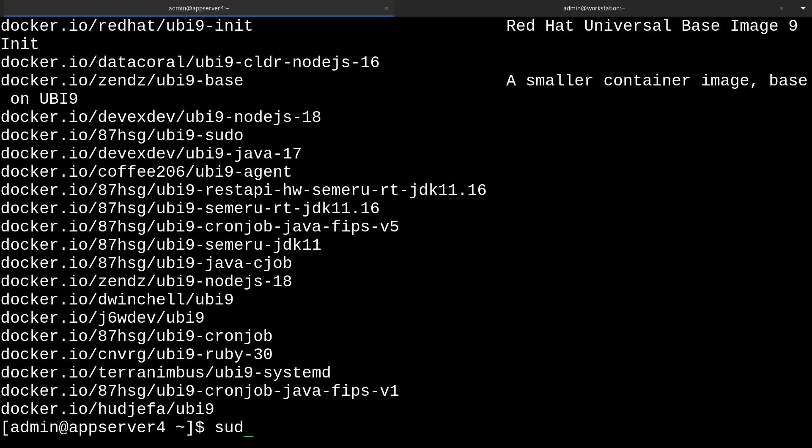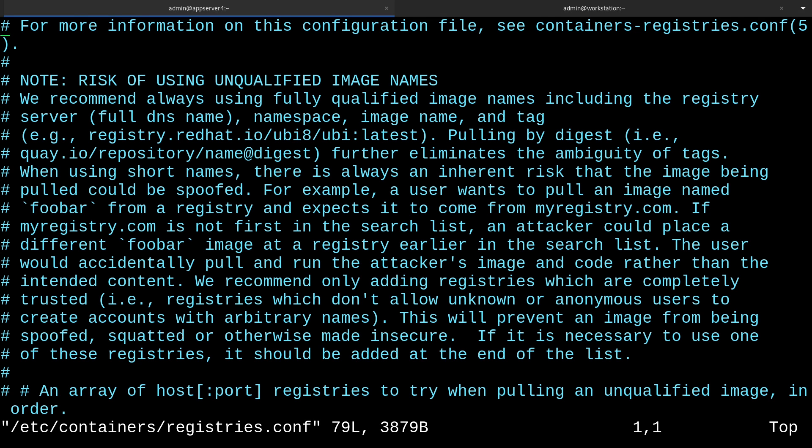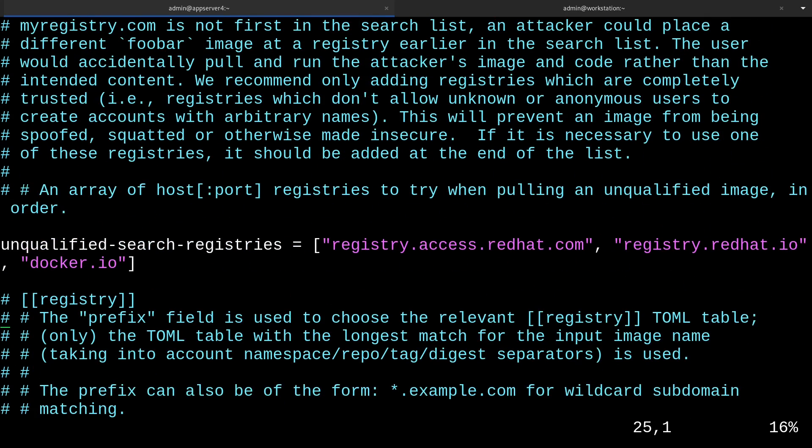Where is that list of registries, you might ask? I'll show you. If we open up a text editor as root, and head over to /etc/containers/registries.conf, and scroll down a little bit, you'll see this unqualified search registries thing. This is basically the search paths for looking up an image in a registry, and it's prioritized from first to last.